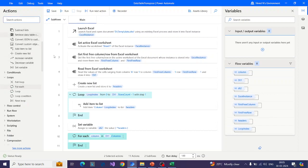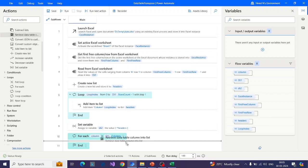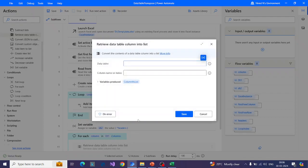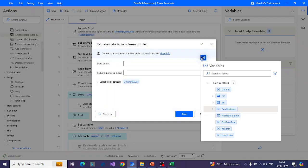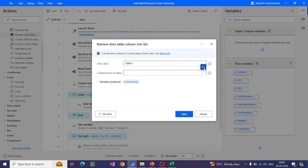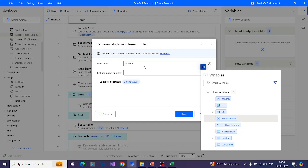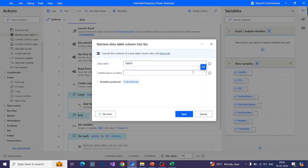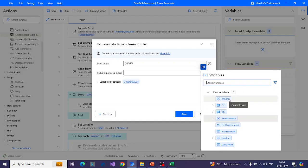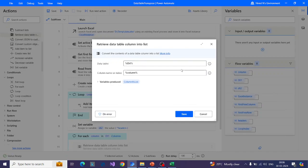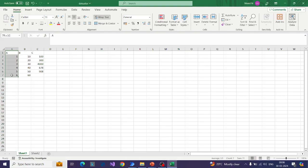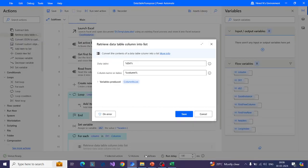Inside the loop, we will be retrieving the column data to a list. I want to retrieve a data table column to a list — converting the current column's data to a list. Once I convert it to a list, I can append it as a row to DT2. I will specify the column name which I am currently iterating, and the output will give me that column's data in the form of a list.